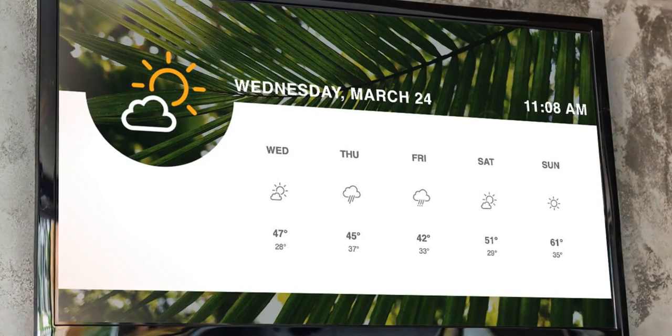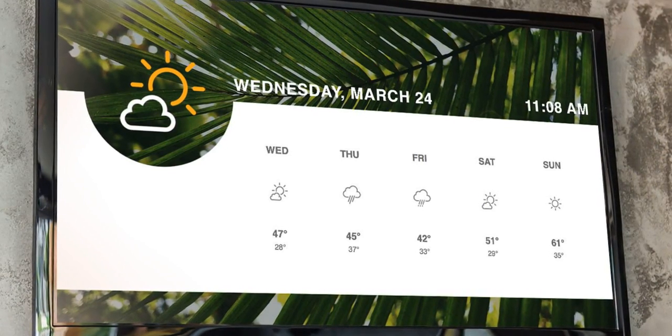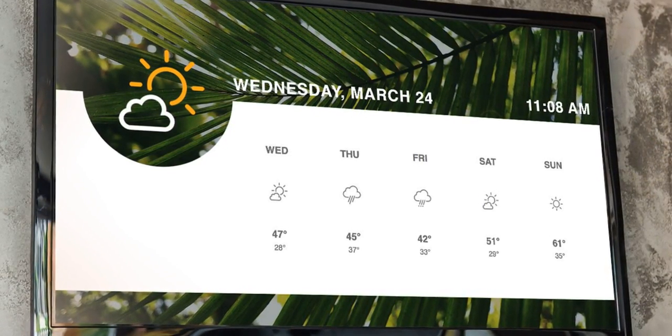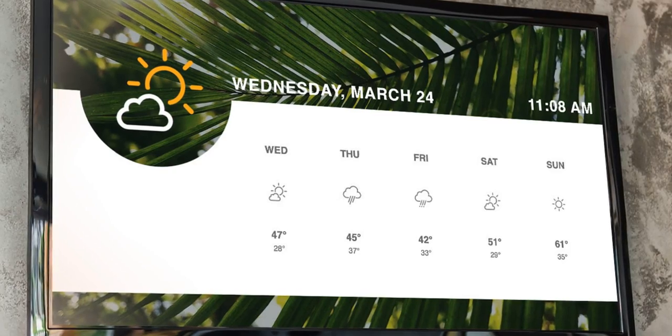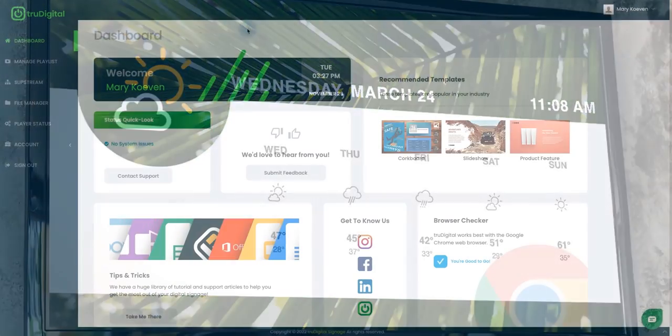I'll also go over the steps that you'll take if you want to add the weather template to multiple players at the same time using Slipstream.